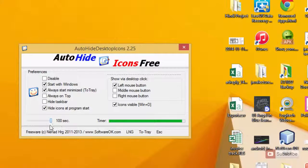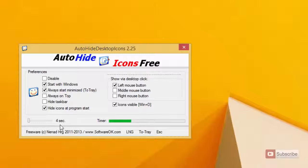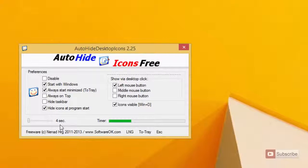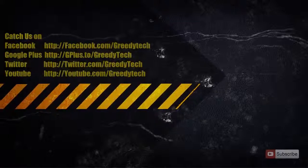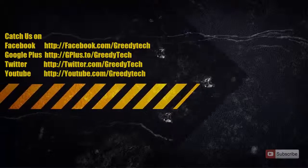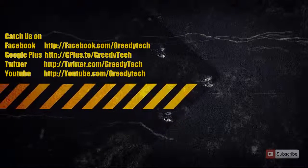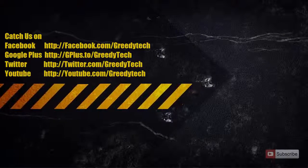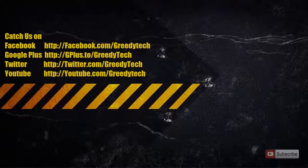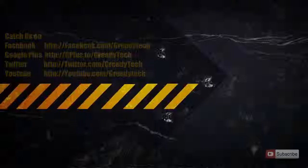It's a very nice application which comes for free and does almost the same thing as Fences. If you found this video to be helpful then please hit the like button and share it with your friends. Please subscribe to my channel to see more videos just like this.